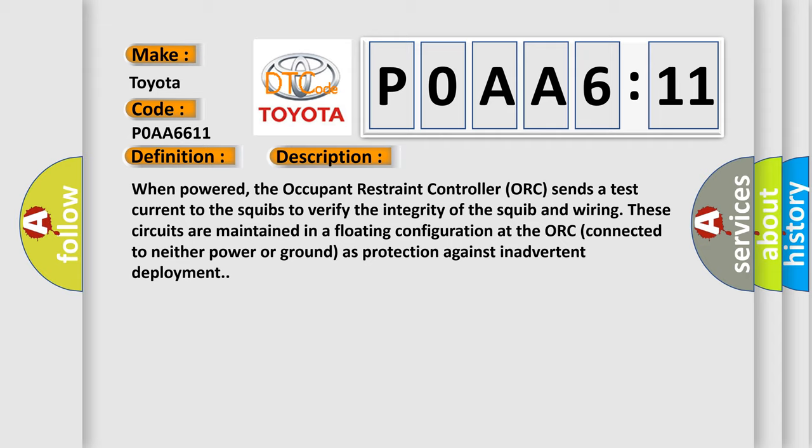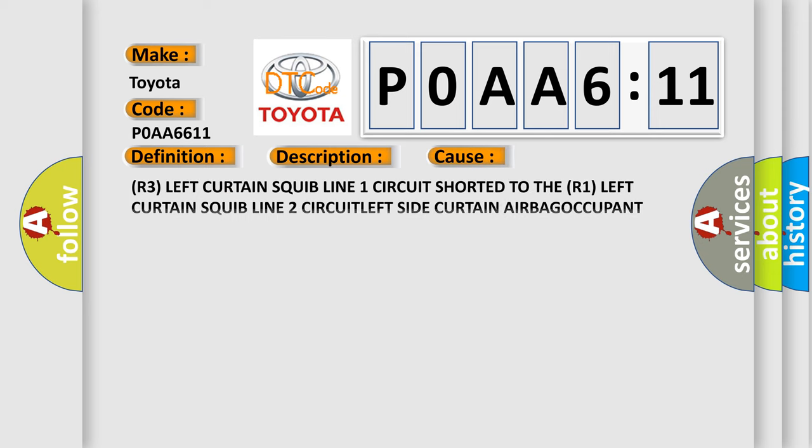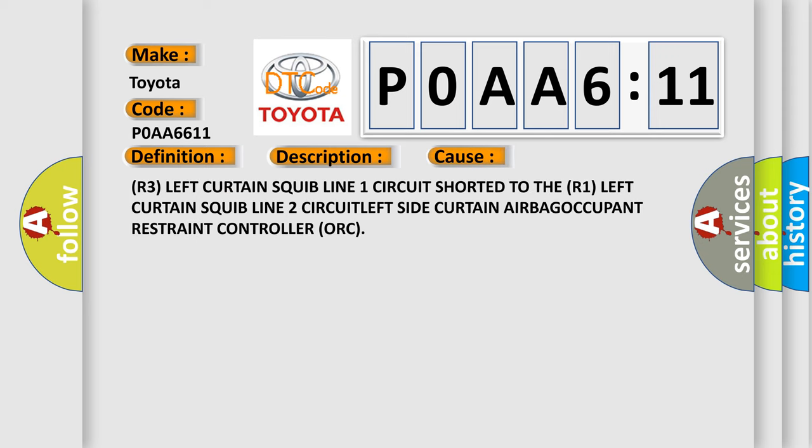This diagnostic error occurs most often in these cases: R3 left curtain squib line 1 circuit shorted to the R1 left curtain squib line 2 circuit, left side curtain airbag, or occupant restraint controller (ORC). The Airbag Reset website aims to provide information in 52 languages.